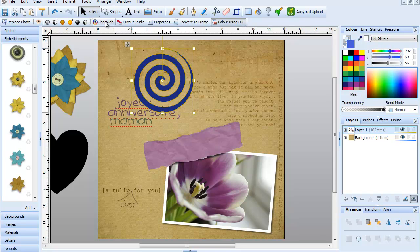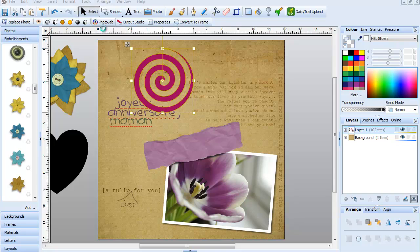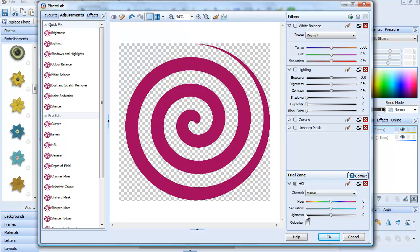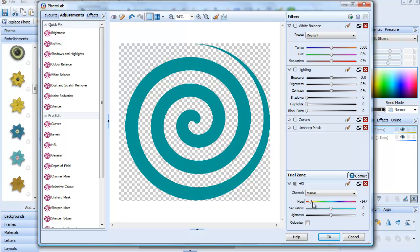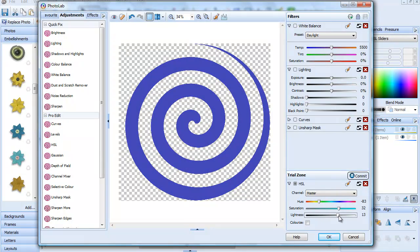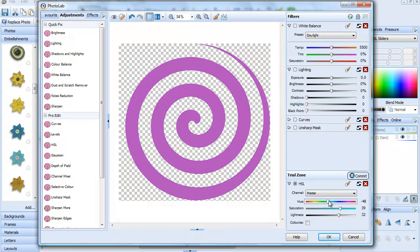What I can also do is use the Photo Lab. I'm going to click the No Fill button here, select my object, go to Photo Lab, Adjustments and HSL. Now if I go here and start moving the hue slider, I will change the color of my object, and I can increase and decrease the saturation. I can also add some lightness or make it darker.